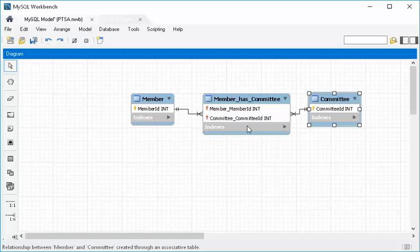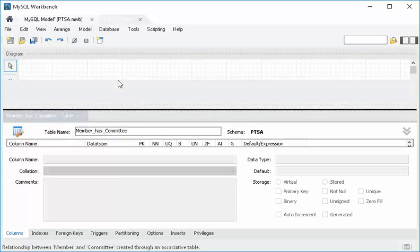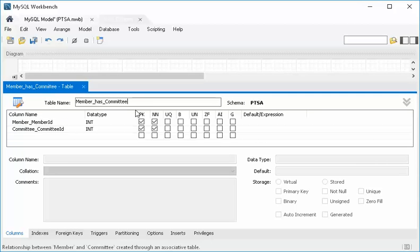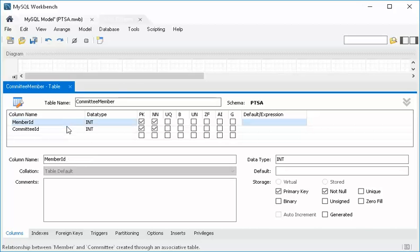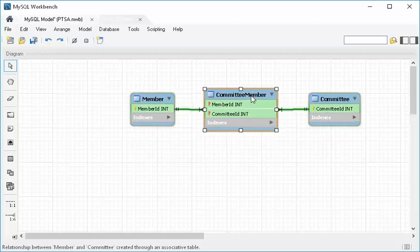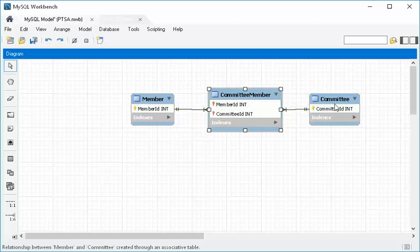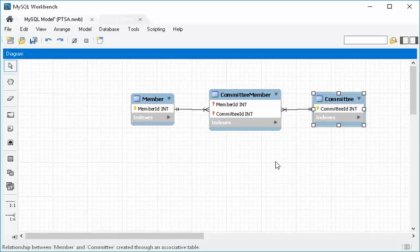It doesn't name things the way we like, so we can double click that, bring up our divider, and instead of 'member has committee' I'm going to change the name. I think 'committee member' makes more sense, so let's call it that. And then I'm going to change the name of the keys — it won't change the relationship in terms of the tables, just the name. Notice automatically it has made them both primary keys, and we know they're foreign keys because they're in a linking table. So now we have our linking table established with its basic keys.